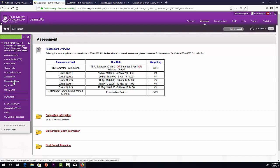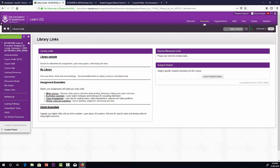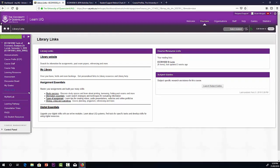We have the discussion board there. I'll be setting up a more user-friendly version of the discussion board called Piazza in the next week or so. Migrate, that's where you can look up the results from the quizzes and your exams. Library links, just some information there for the library, quite useful.